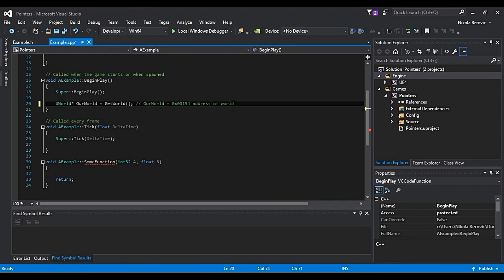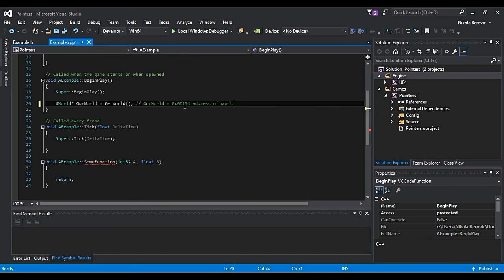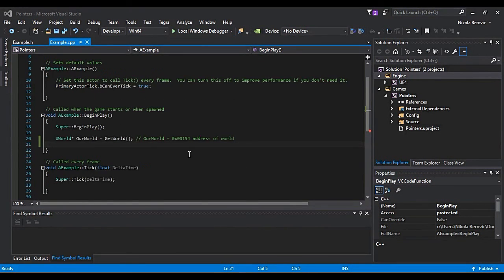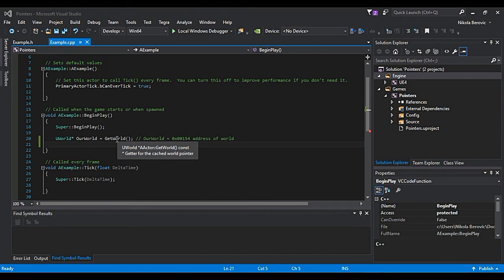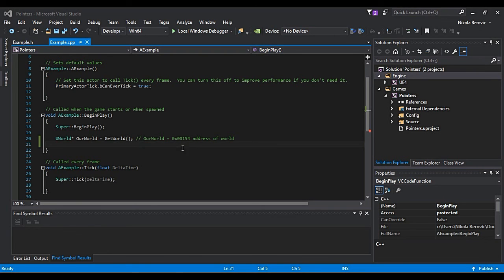Which is address of world. World is actually where we are working in Unreal Engine.